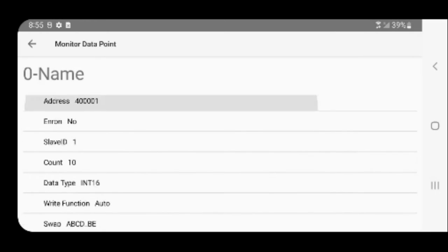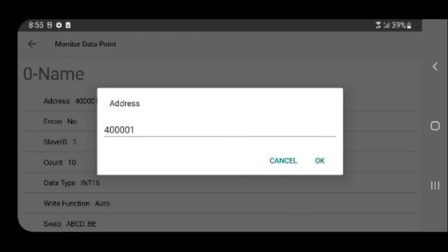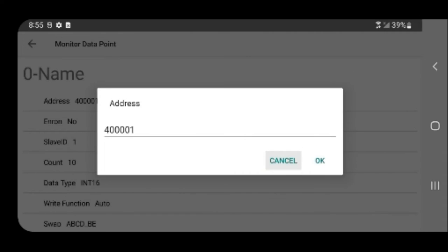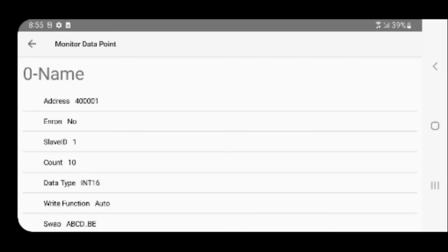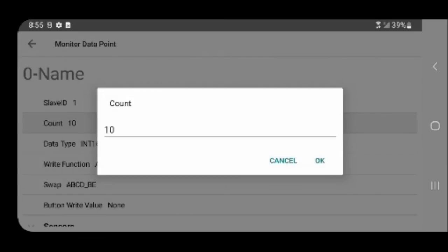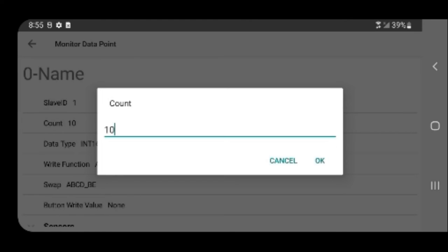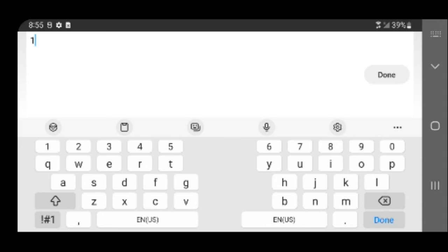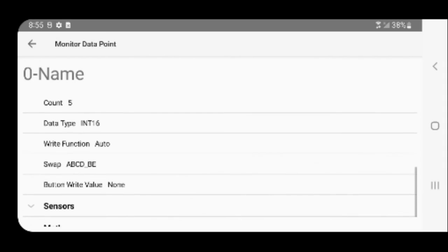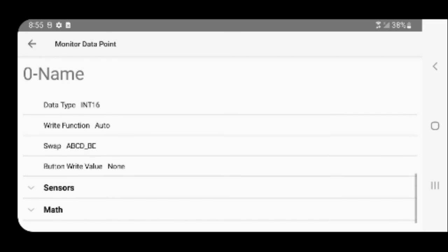Configure start register and enter a number of registers to pull for this monitoring point. We will leave other values to defaults for now.